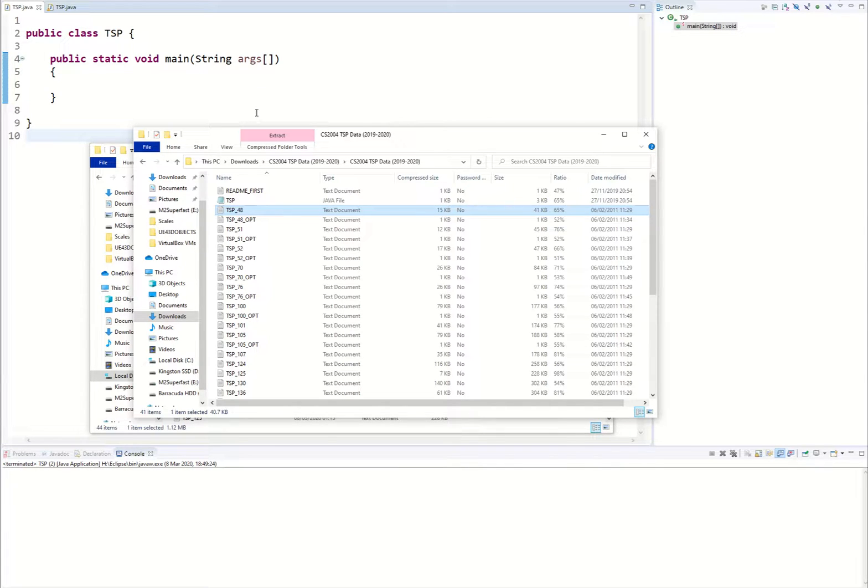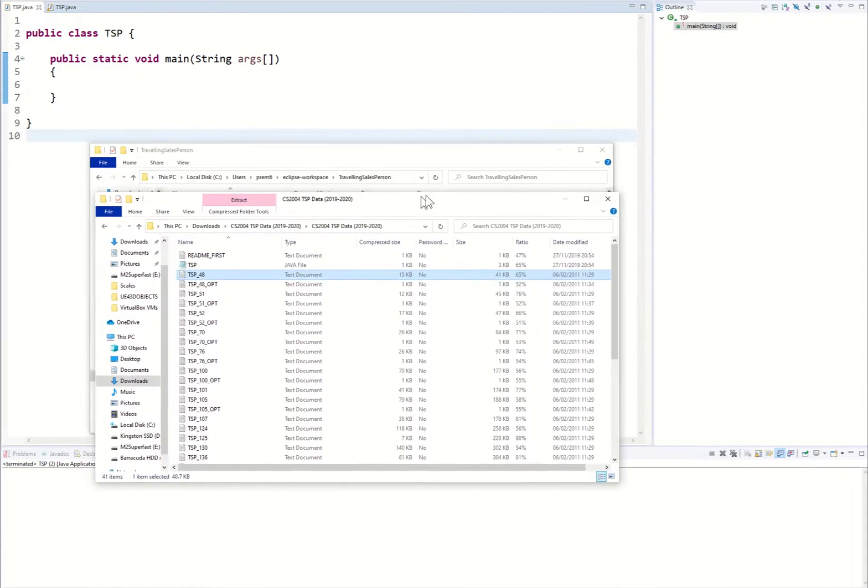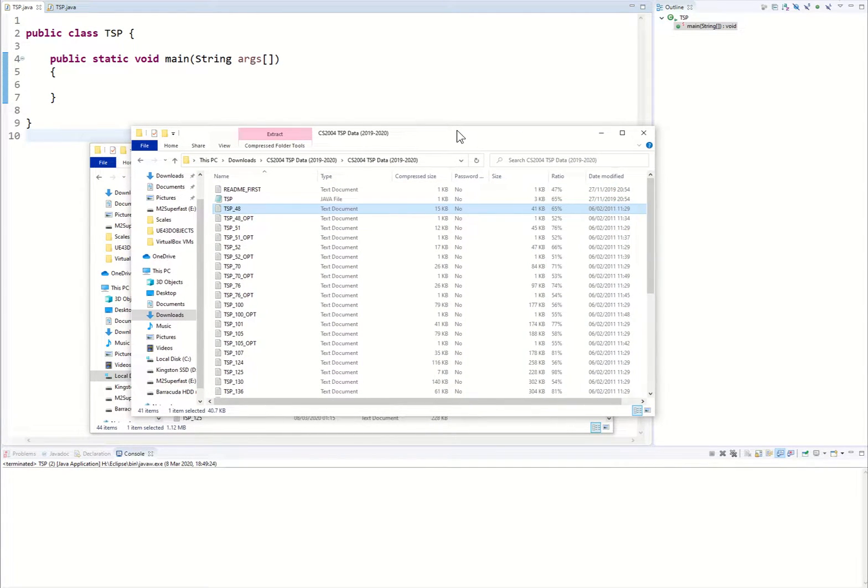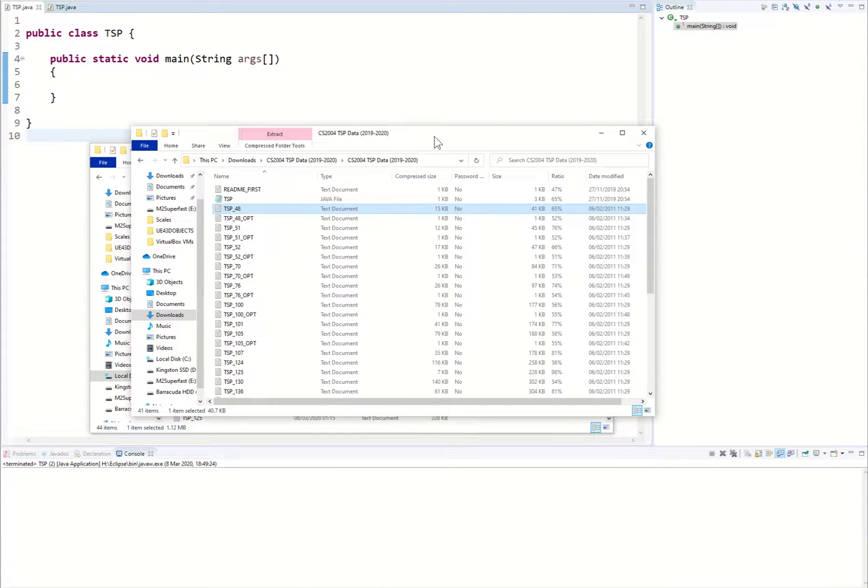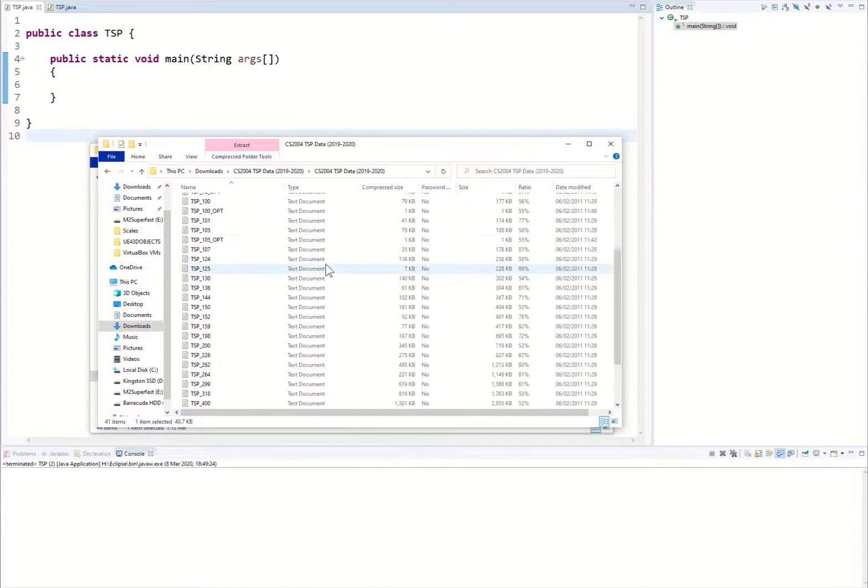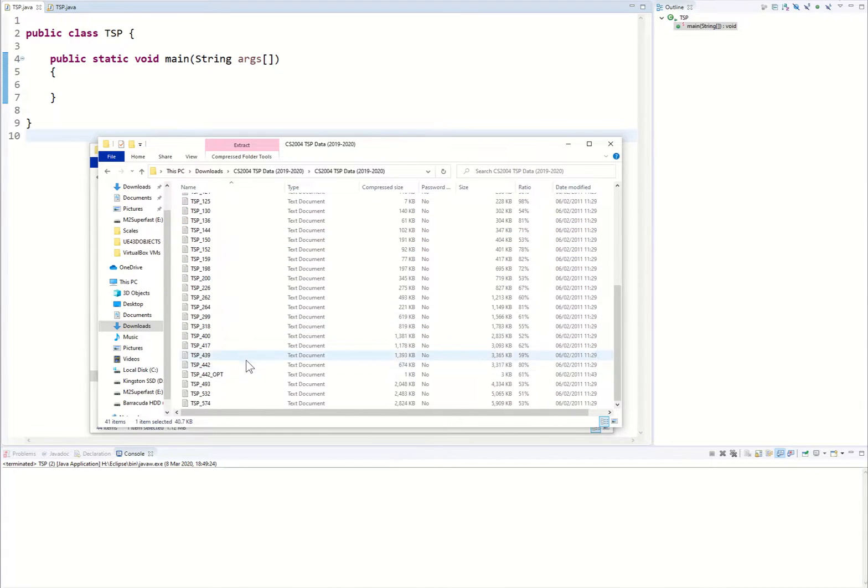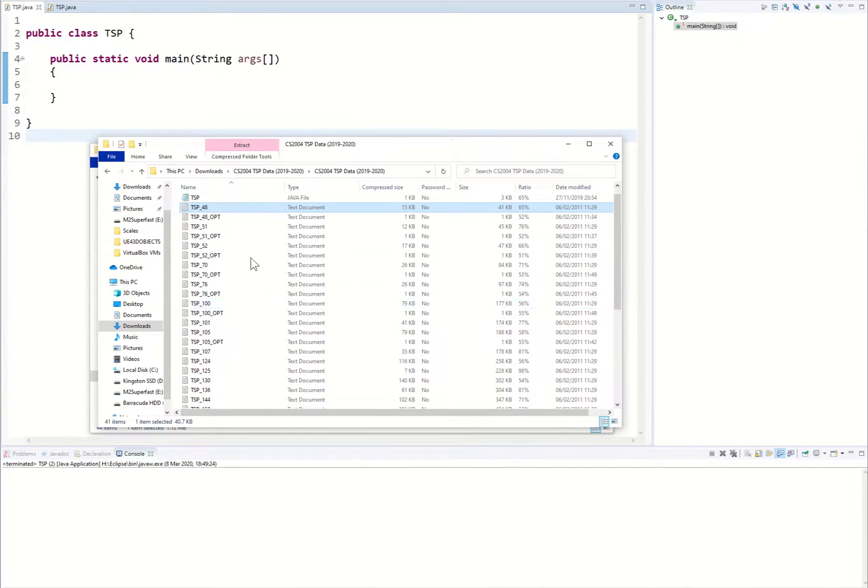So some preliminaries before we begin. To the students to which this video directly applies, within our lab sheets we are given a .zip file. In that zip file we have these files right here. These TSP files are critical for us within this exercise as we're going to be reading them.